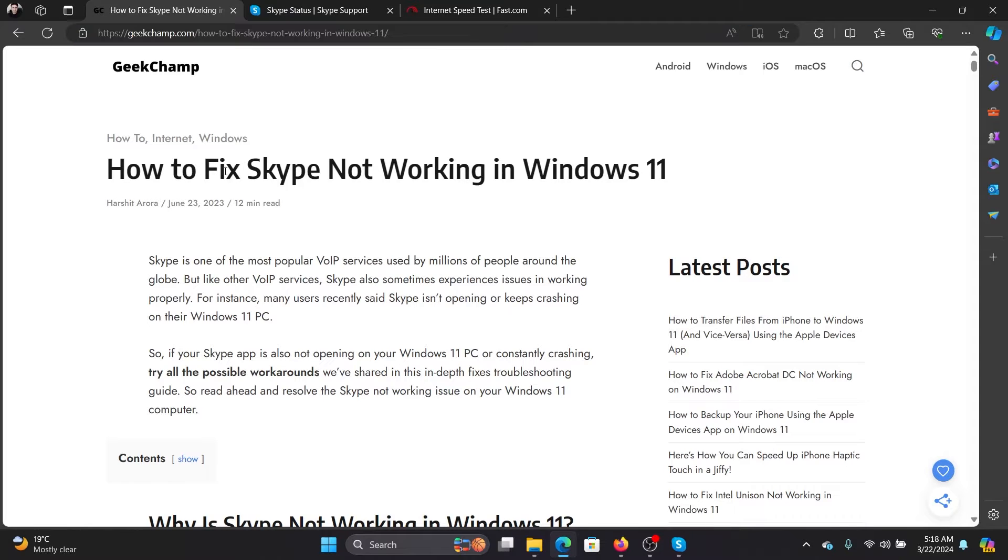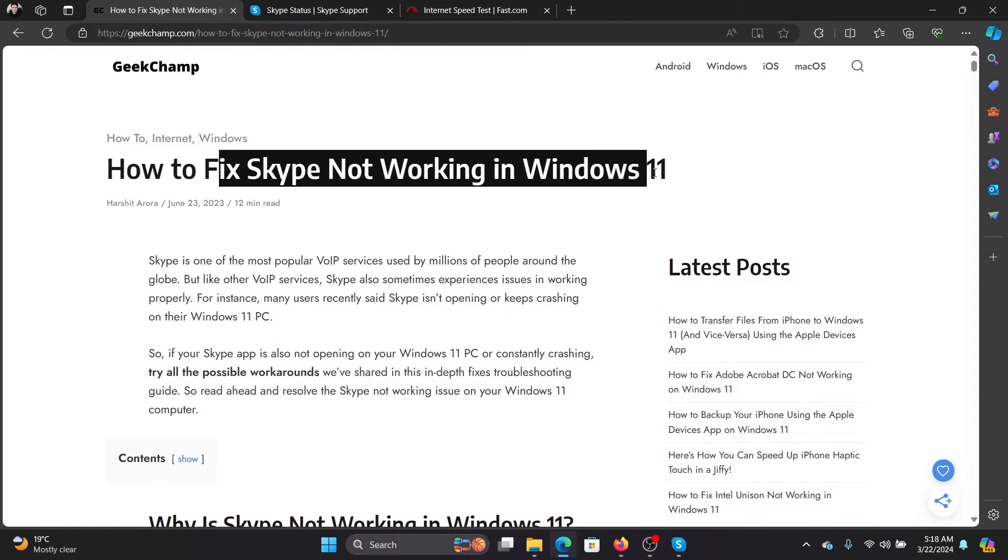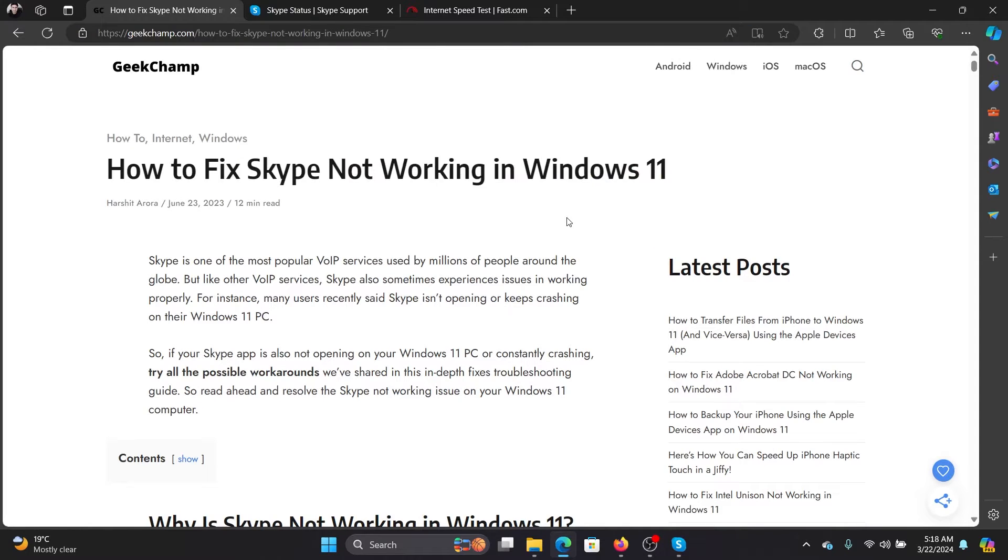Hey friends, if Skype is not working on your Windows 11 computer, then please watch this video for the resolutions.